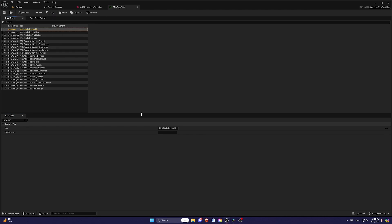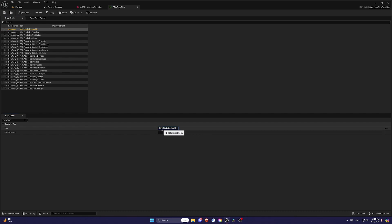These tags are written in a specific format like RPG.statistic.health. In this example, RPG is the global tag root, statistic identifies the stat type, and health is the actual statistic. You'll use this format to set up all your stats in the Data Table.